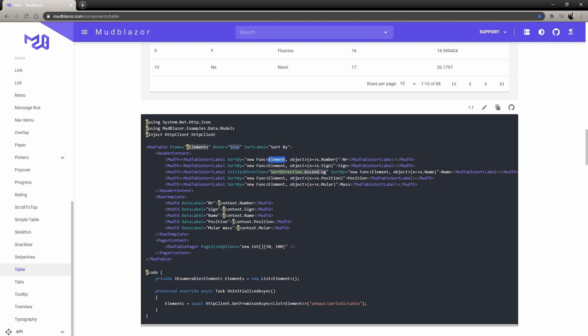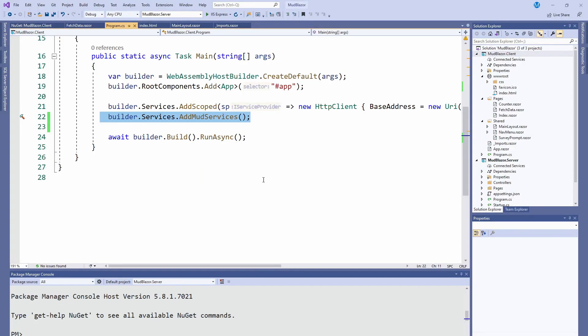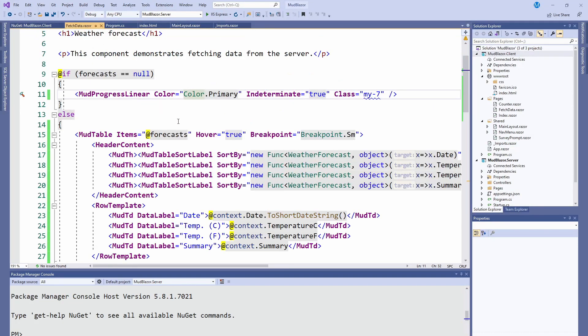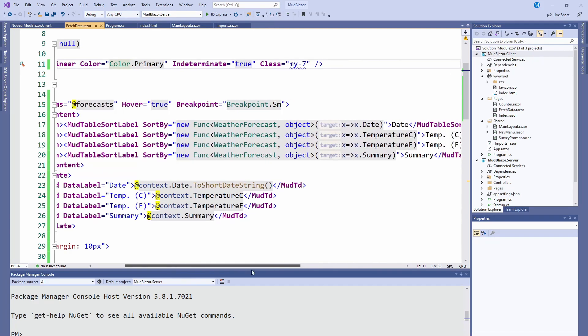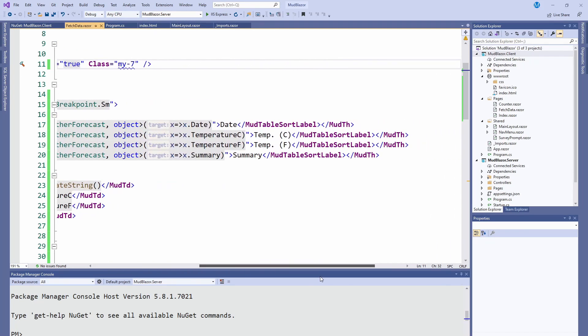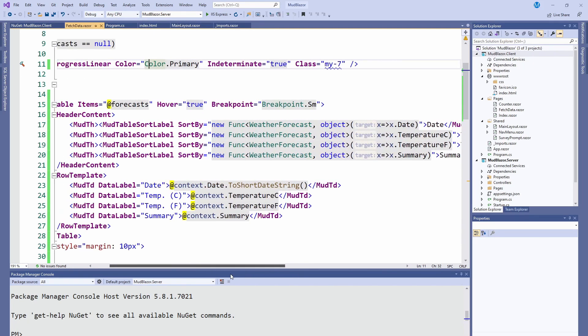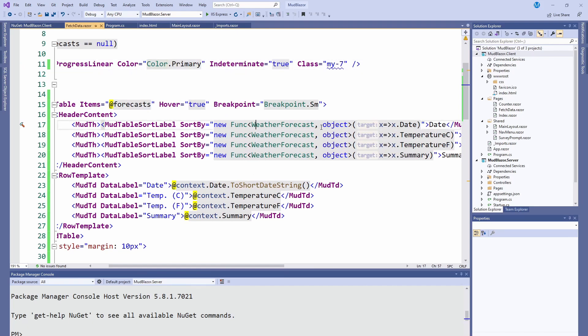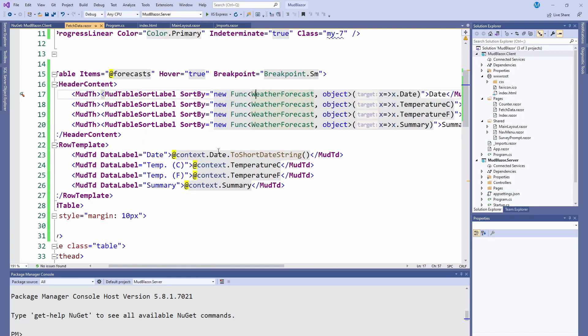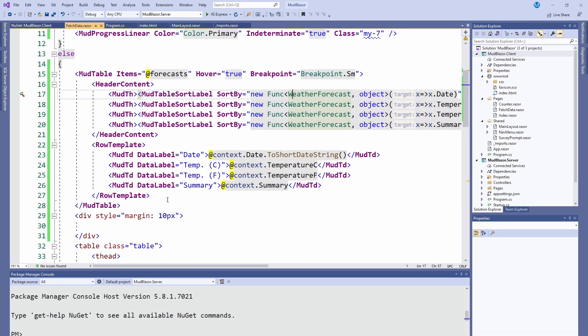I already went ahead and put it in the fetch data one. You can see here that we have all the tables. I have the forecasts and I'm doing the sorting. Then when you're doing the row part, you have to tell it which label it goes with.